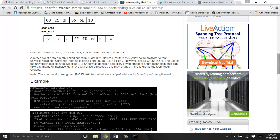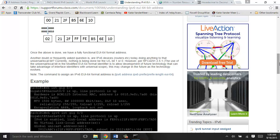Teredo is another protocol for tunneling. An IPv6 address intended to be used by this protocol always begins with 2001 with the prefix written as /32. It's the default in Windows 7, 8, and 10 as well. Read about tunneling.